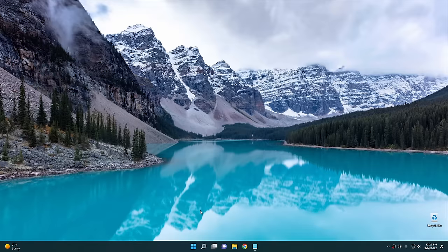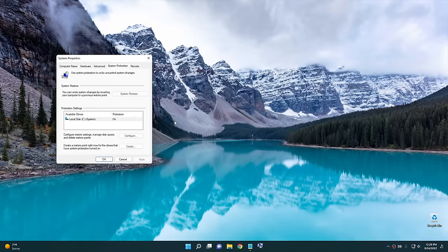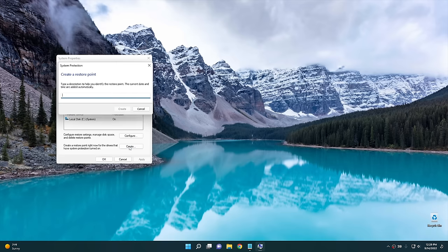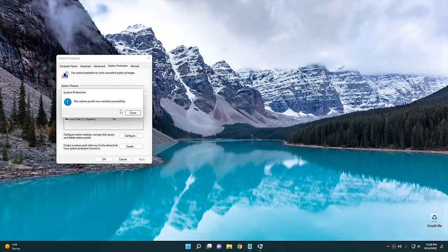The first thing you want to do before you do anything in the registry is create a system restore point. Click on the Start button, type 'restore', and you'll see 'Create a restore point' — click on that. Go down to 'Create', name it anything you want. I'm gonna name this one 'reg hacks 2' because this is the second video, then push the Create button and it's gonna go ahead and create the restore point for you. Once it's created you'll get a pop-up — go ahead and hit Close.